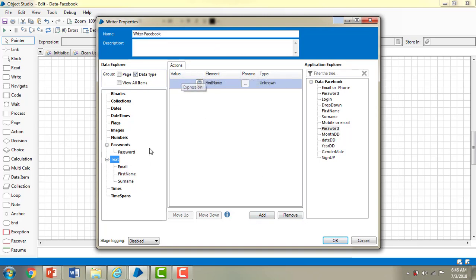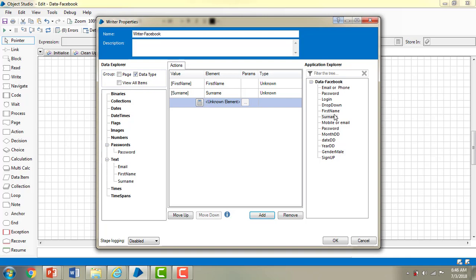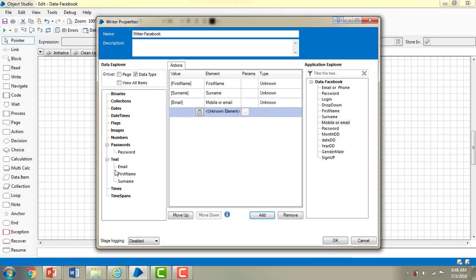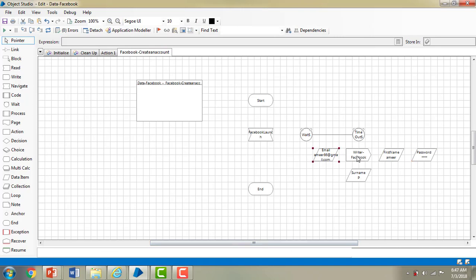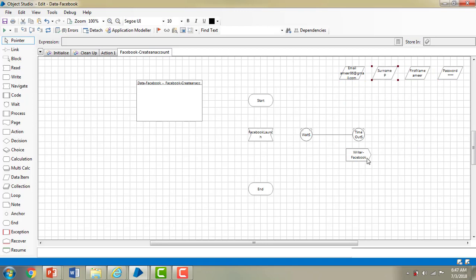Now I am mapping these values. For first name I drag and drop from the data item, for surname I select from the data item and application explorer, for email I drag the email value for mobile or email, and for password I drag the password over there as well. These are all the mapped values. I have written the values into the particular text boxes and I will link them now.